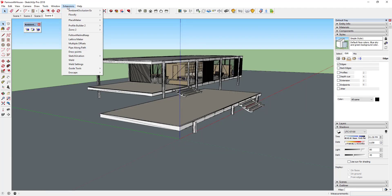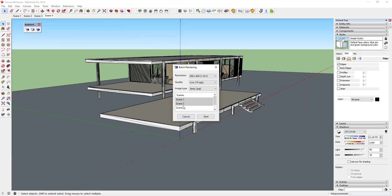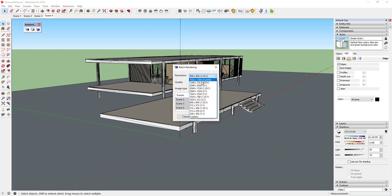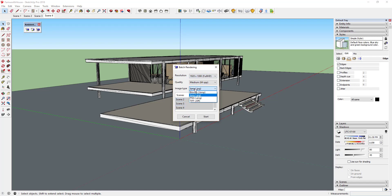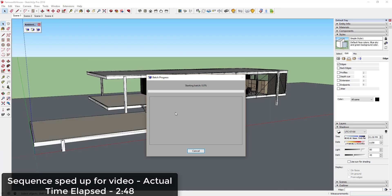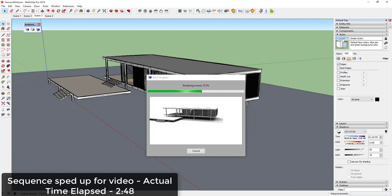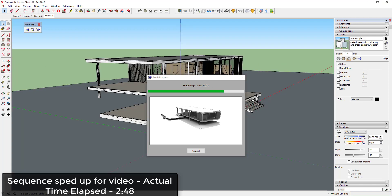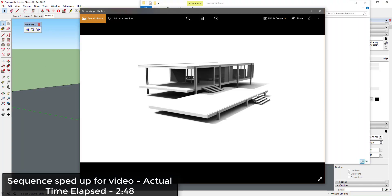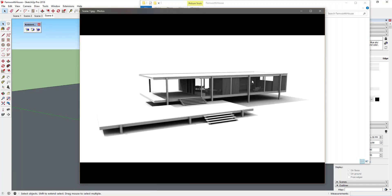Finally, Ambient Occlusion EX allows for the generation of batch renderings, allowing you to render multiple different scenes at once. These renderings are created from the scenes that you've set within your SketchUp model. The Batch Rendering option will allow you to select which scenes out of your scenes list you would like to render, allowing you to render multiple different scenes at one time.